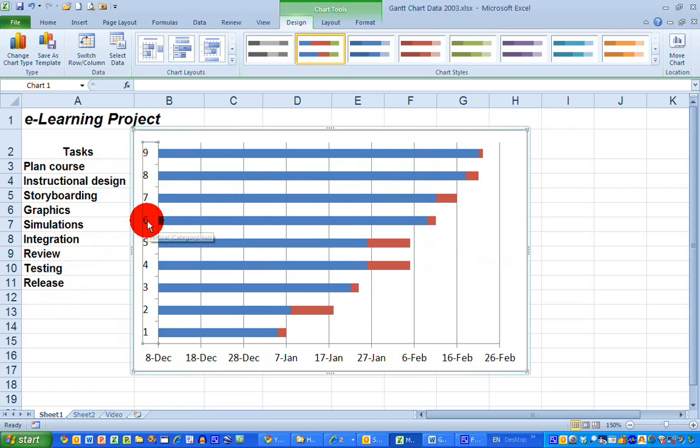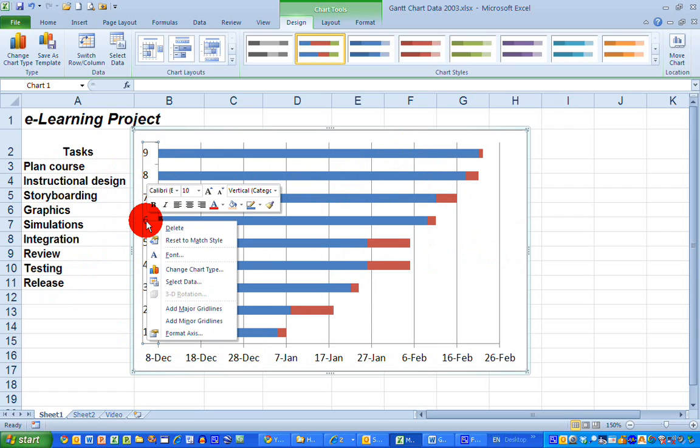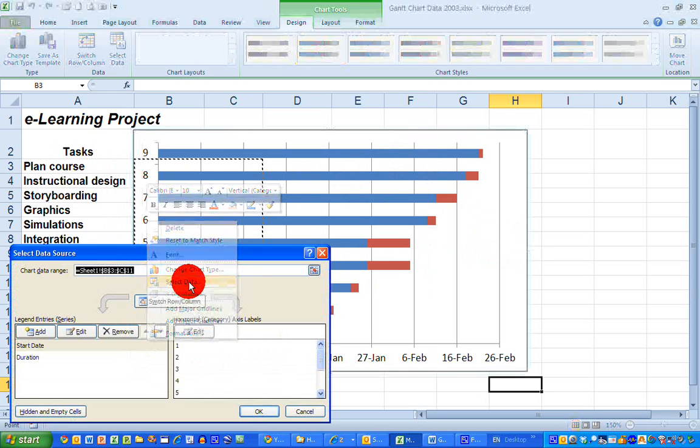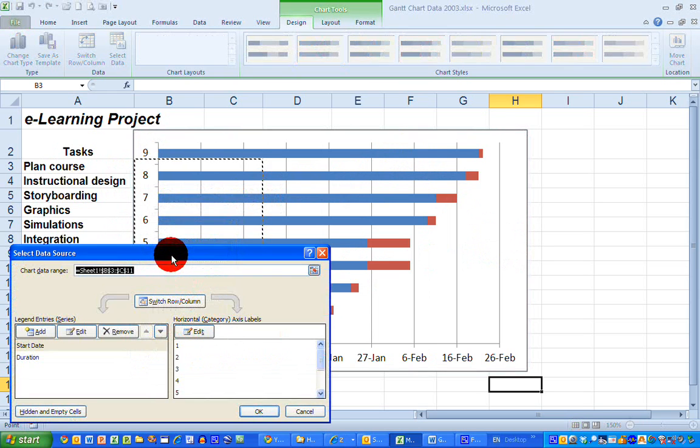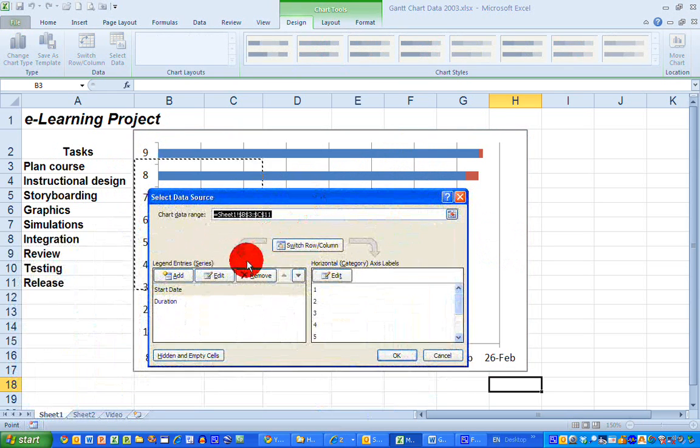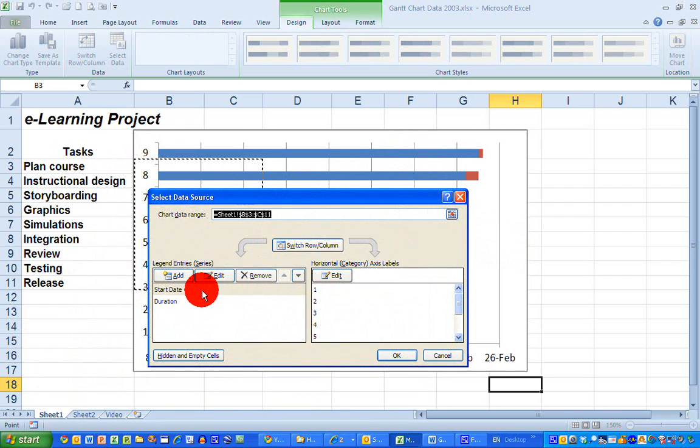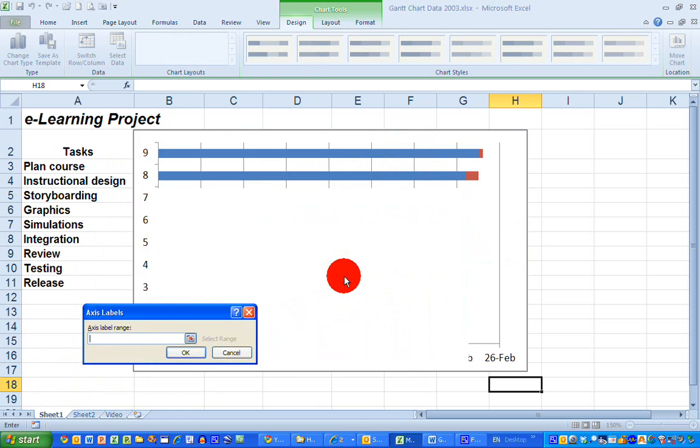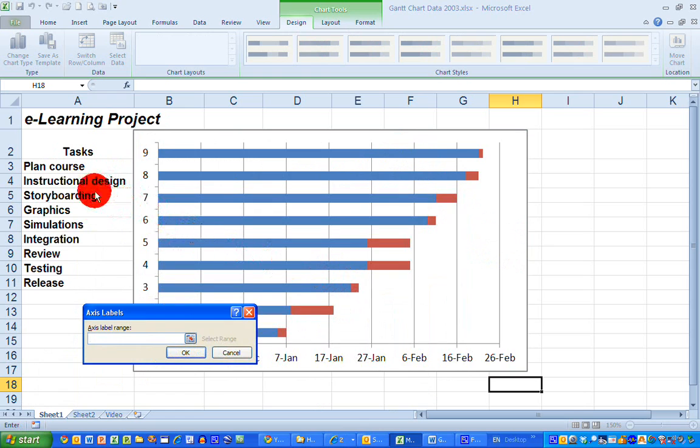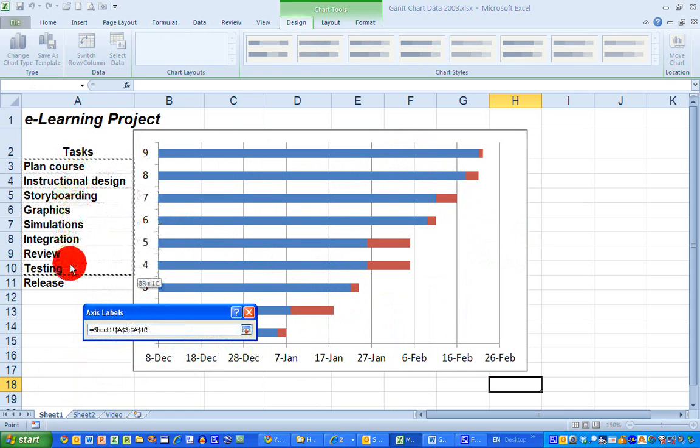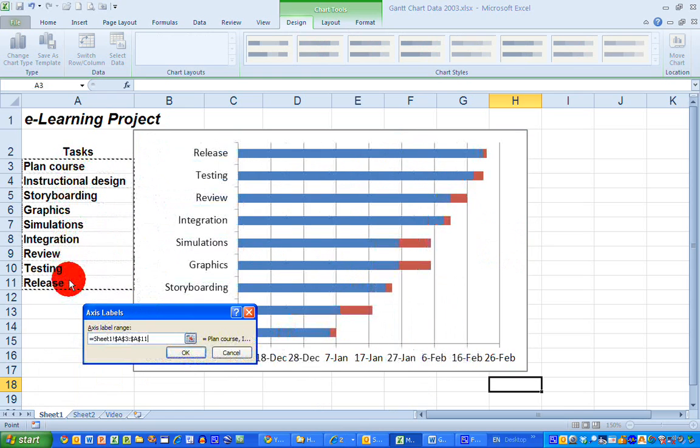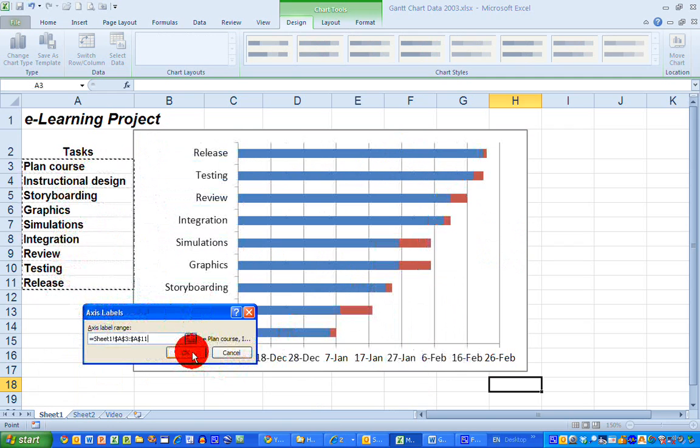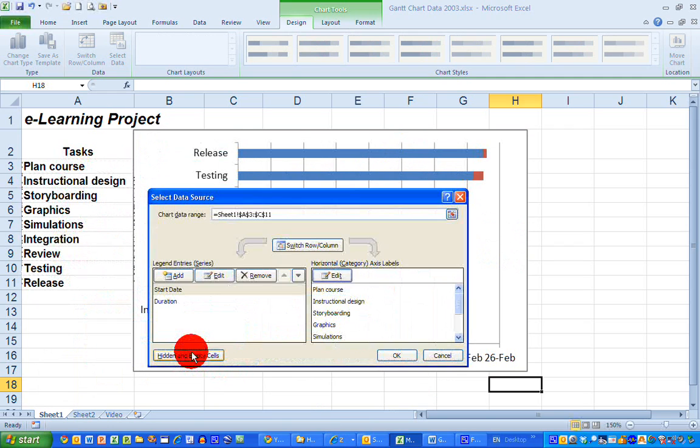So if I right-click on the data range here and choose select data, this allows me for the start date option in my legend entries here, so select that, then click on edit over here on the right-hand side and it brings up an axis label range and I just select the nine task names here on the left-hand side and click OK, and you can see, and OK again, and you can see that they have been entered in here on my chart.